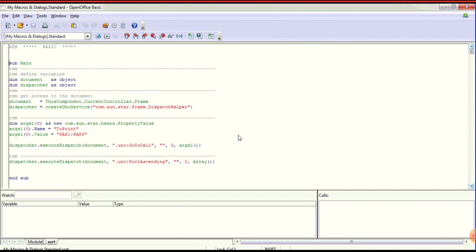So this is sorting. That concludes this section — macro is complete. Next video is DBMS — I will post that video. Thank you so much.